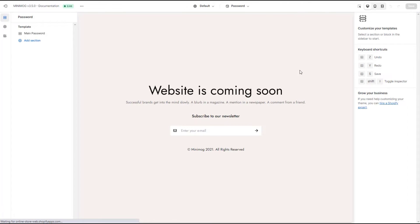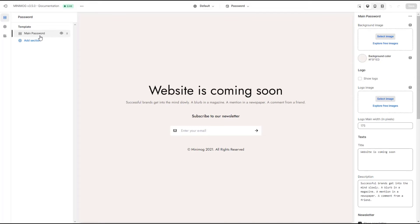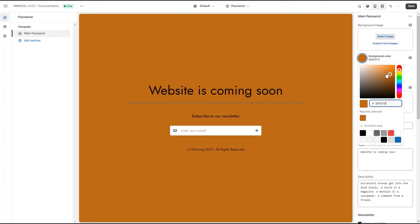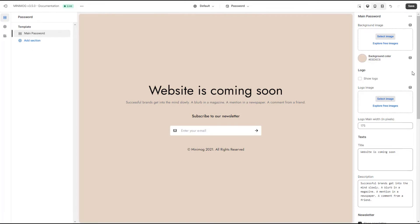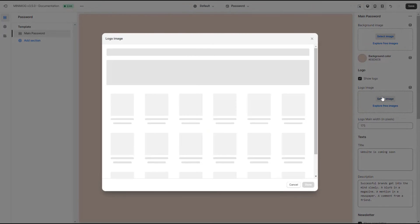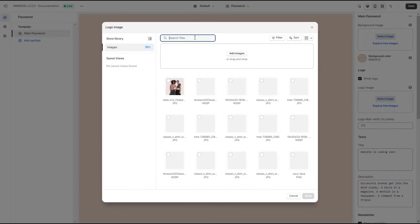Click on the main password section to customize the page content. Select a background image or use a background color for the page. If you want to add your logo to this page, select the show logo option and upload your logo.